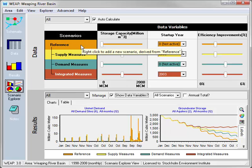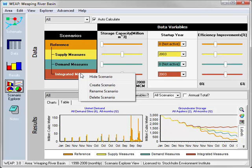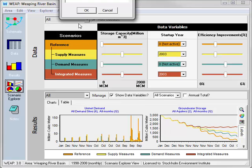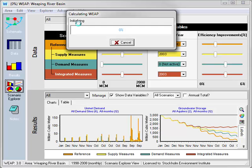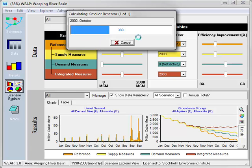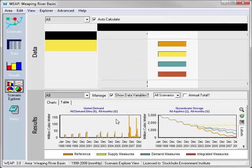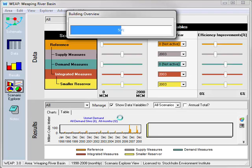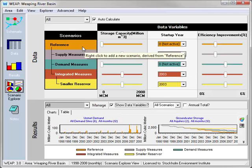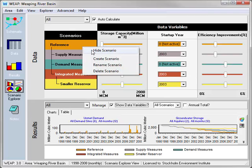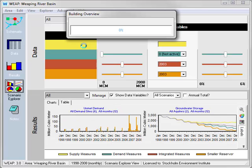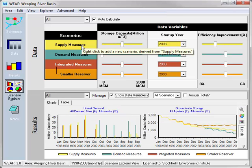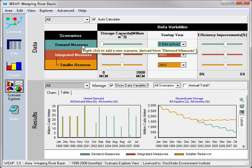Next, we'll add a new scenario to represent the smaller reservoir. As we add the new scenario, we will automatically calculate this new scenario and display the results in the graphs below. Let's hide the other scenarios so we can focus on the changes that we'll make. We'll hide reference, supply measures, and demand measures.